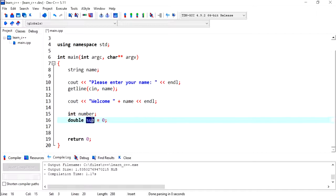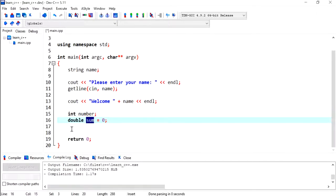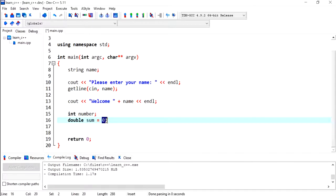And I'm going to assign it a value of 0. This is because the sum will hold the sum of all the numbers, so it needs to have an initial value.